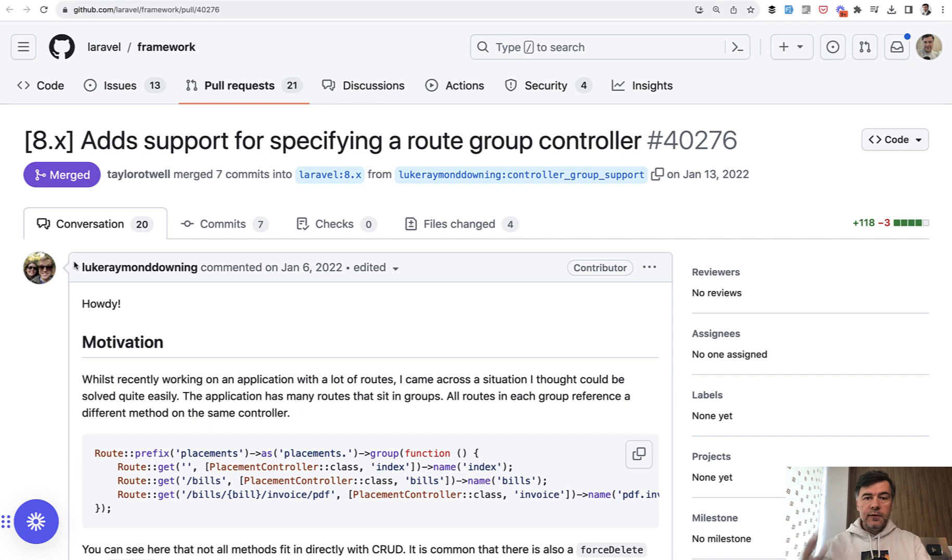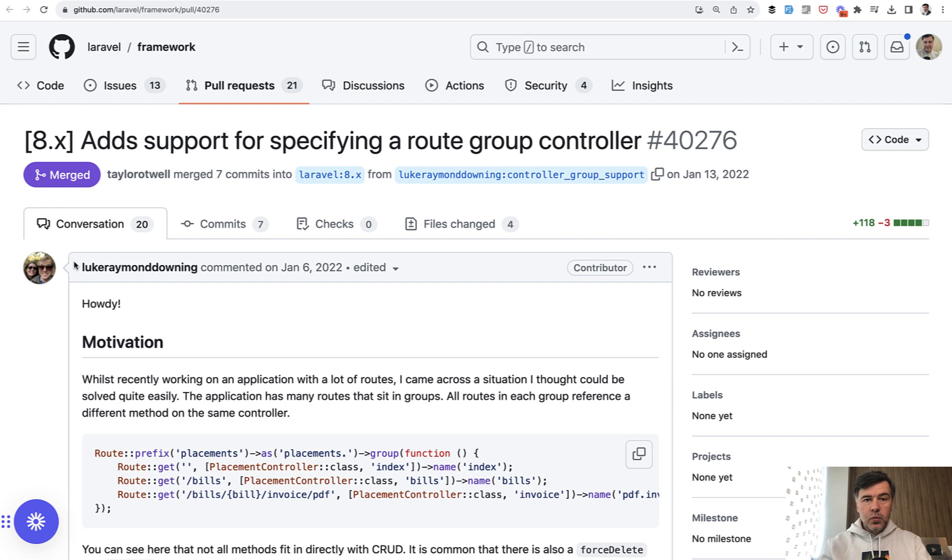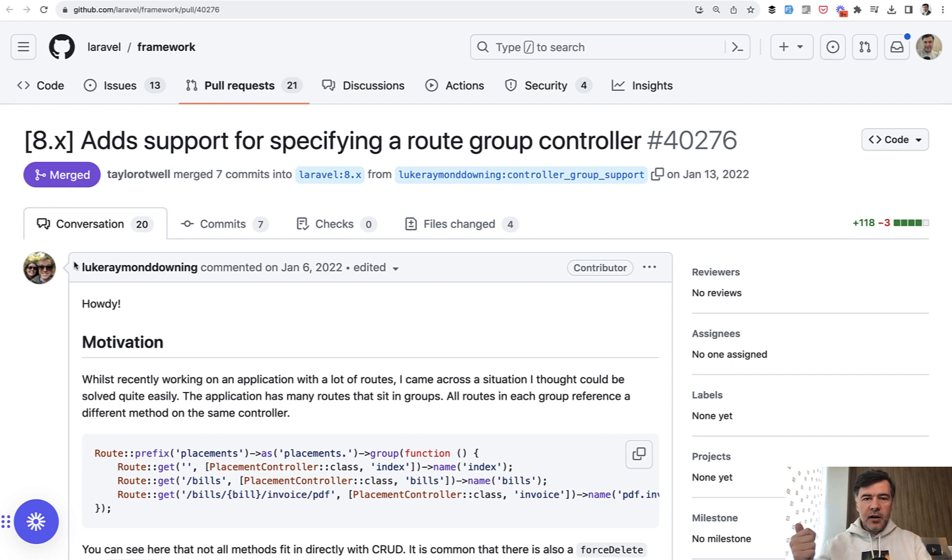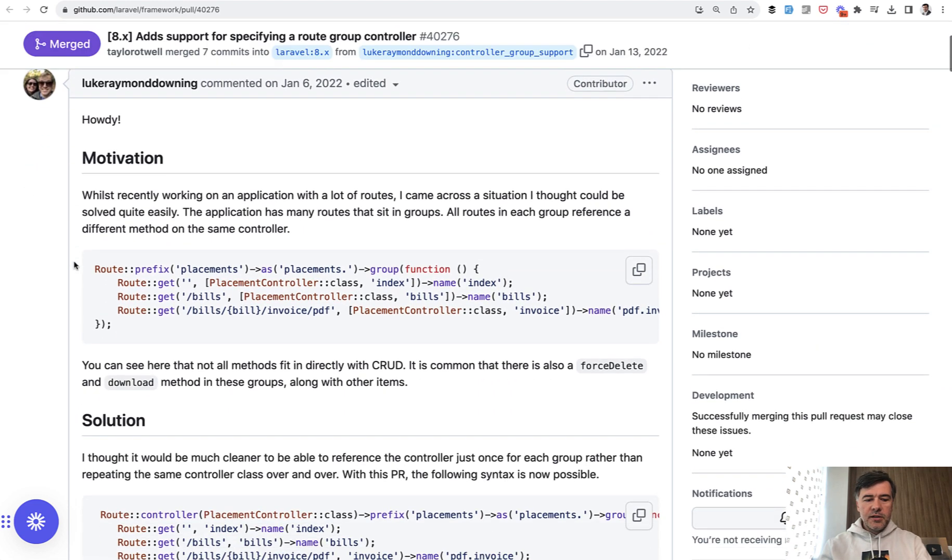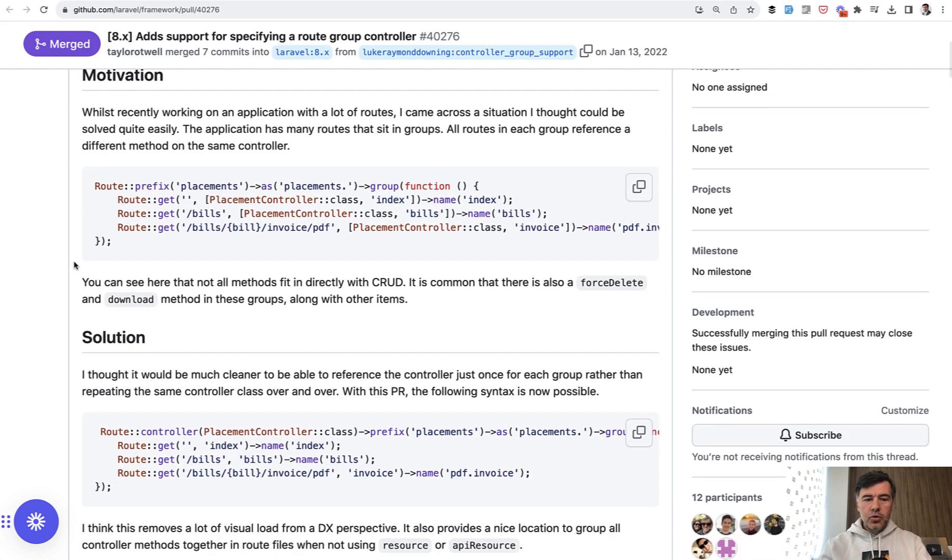I will show you four different improvements released over the last couple of years. And the first one was technically released in Laravel 8, but in one of the latest minor versions, like 8.80 or something, it's Route Controller.